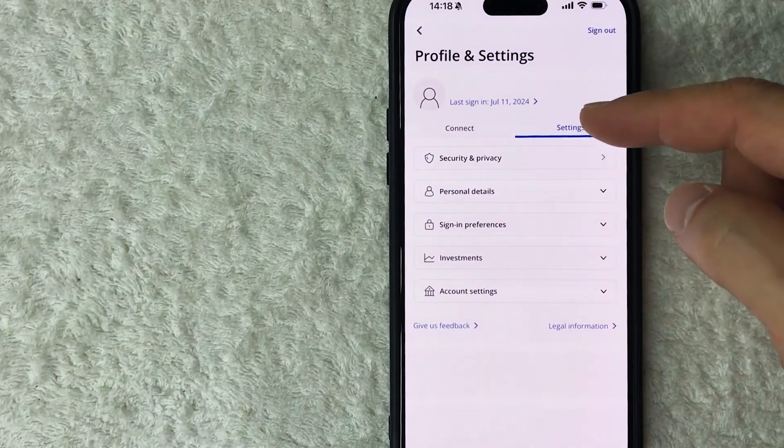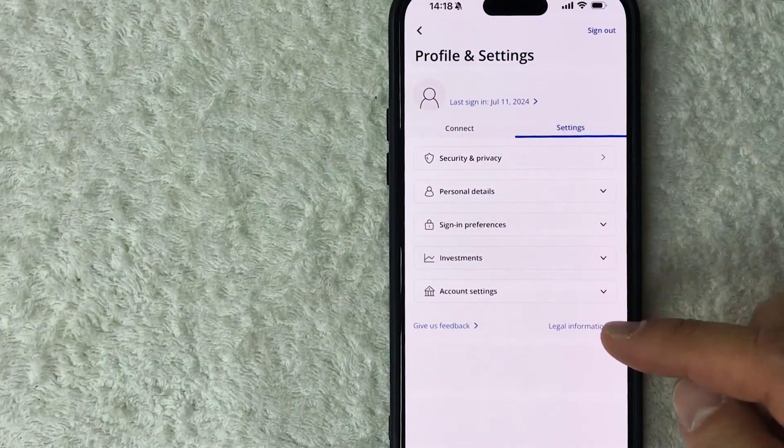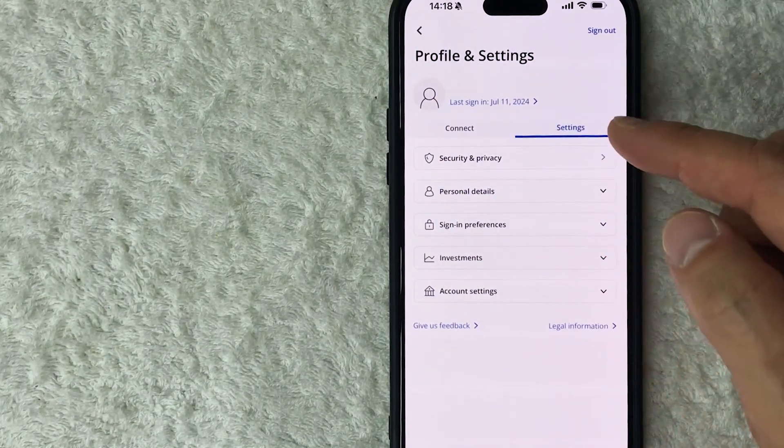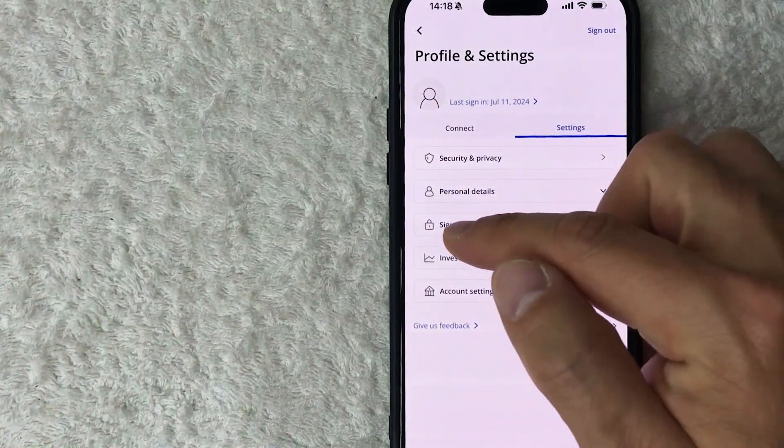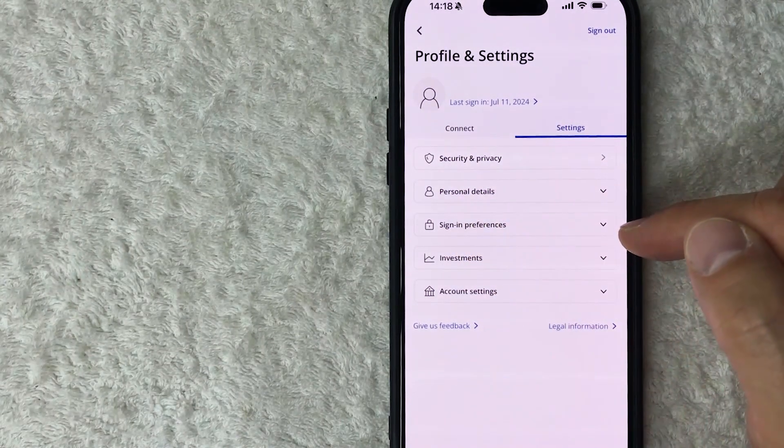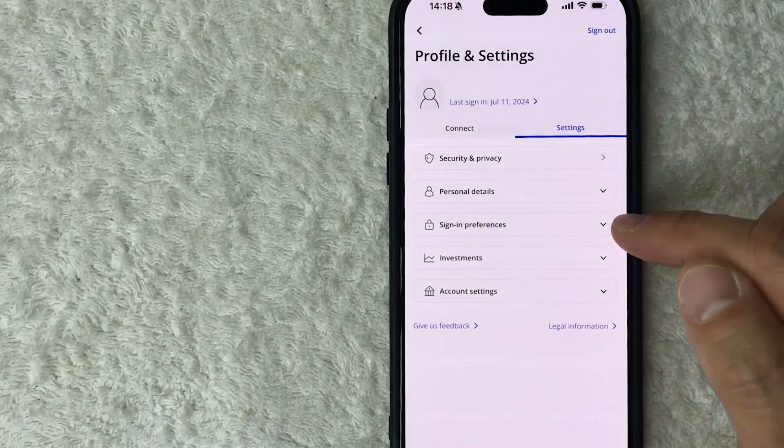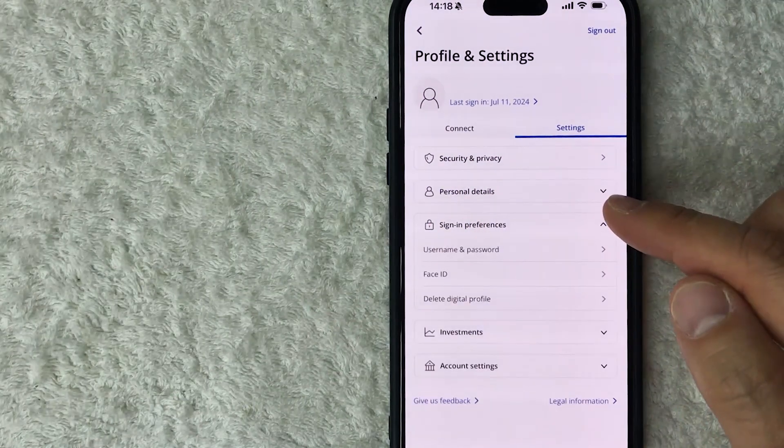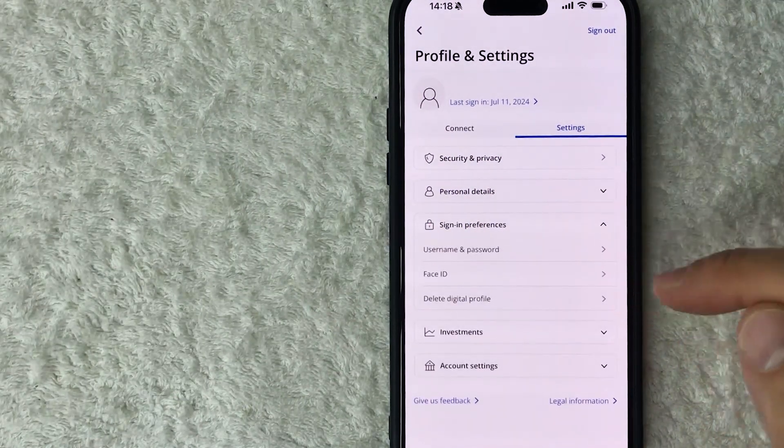Once you click on Settings, it's going to show you another drop down menu, and you want to look for this button here called Sign In Preferences. It looks like a little lock icon.